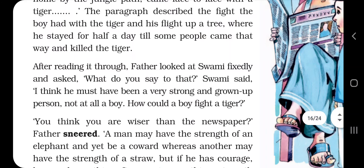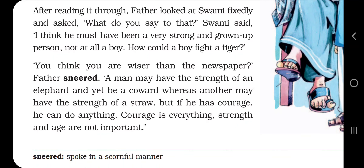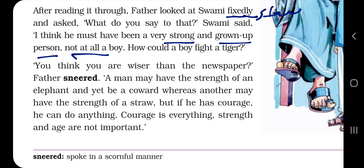The paragraph described the fight the boy had with the tiger and his flight up a tree, where he stayed for half a day until some people came that way and killed the tiger. The boy had the courage to save his own life. The father wanted this quality — the quality of courage — to develop in his son as well.